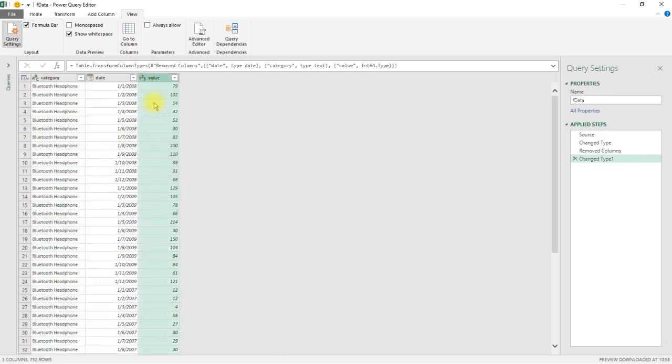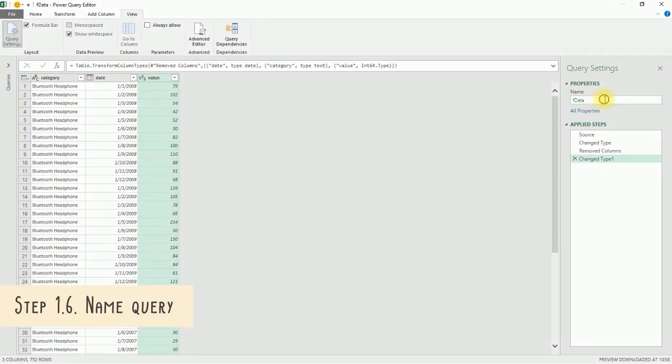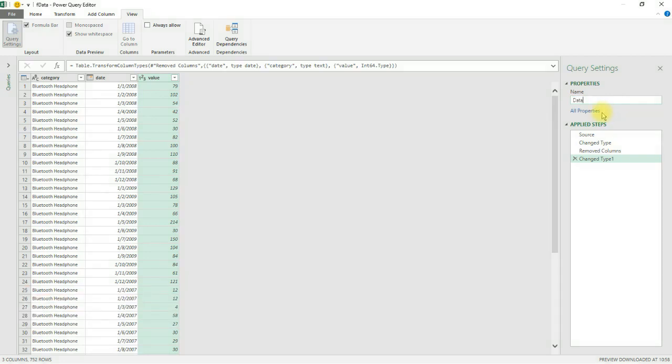Before closing and loading this query, make sure to also choose a relevant name for the query we've just created. Here, we've named it Data. The importance of this will become apparent as we proceed further into the template setup.